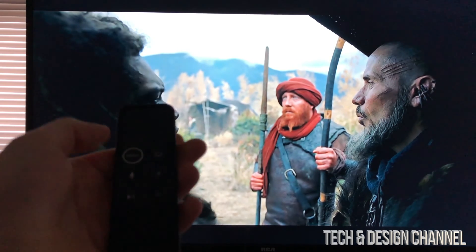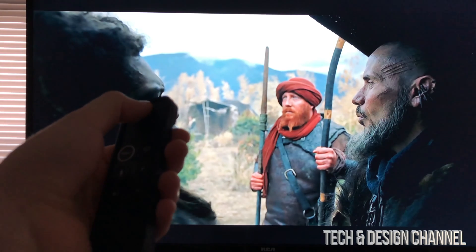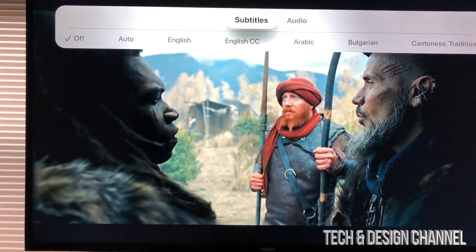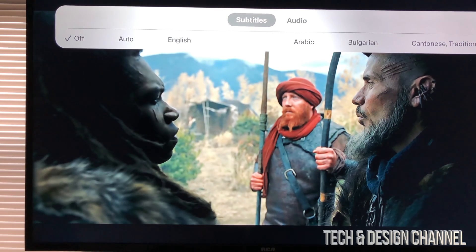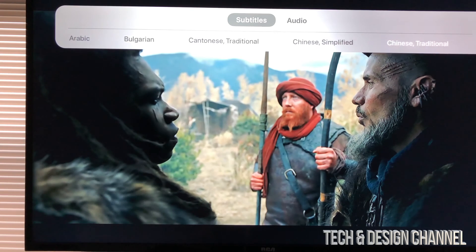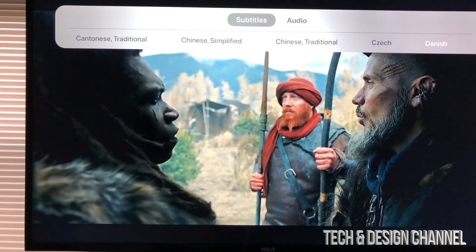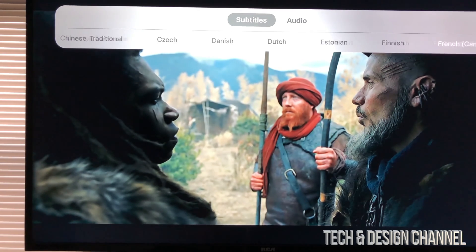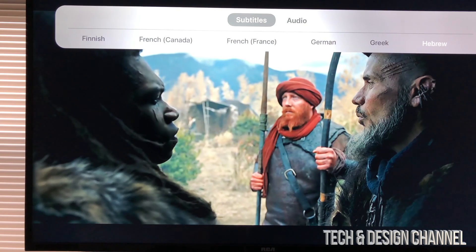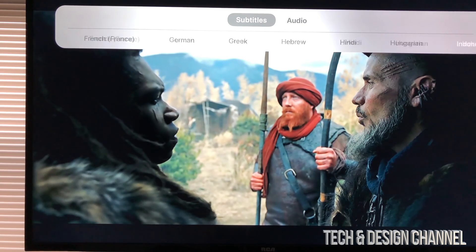On my remote control I can just scroll down and I'm going to get these options. Once I scroll down, my very first option will be subtitles. From here, just scroll to the right and you can see all the languages available for this particular series. Obviously it depends on what show you're watching — there might be more or fewer subtitles available.